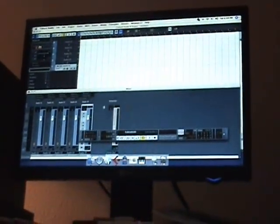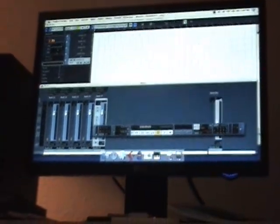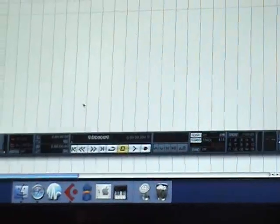We have our tracks set up and we're ready to rock and roll. I'm going to go ahead and arm the first two tracks to record.